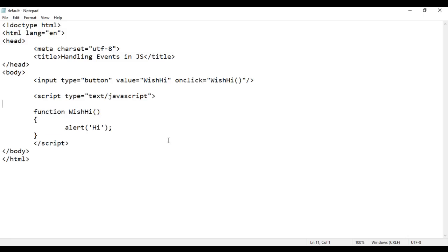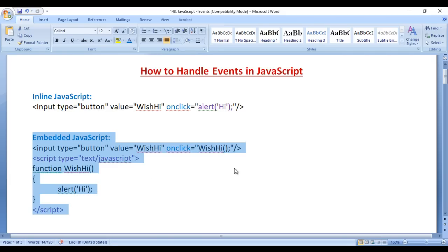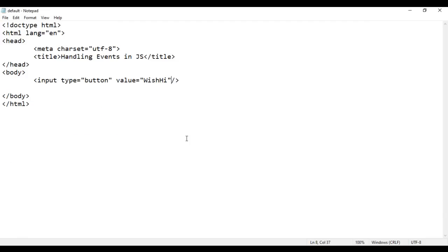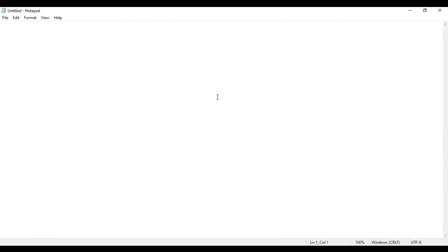Now we have seen how to display an alert 'hi' using inline JavaScript as well as embedded JavaScript. Let's do the same thing with external JavaScript. I am going to delete this code and remove the event. For external JavaScript, we create a new JavaScript file. I open Notepad and create a function called wishhi with opening and closing curly braces. Inside that I call the alert function with the text 'hi'.